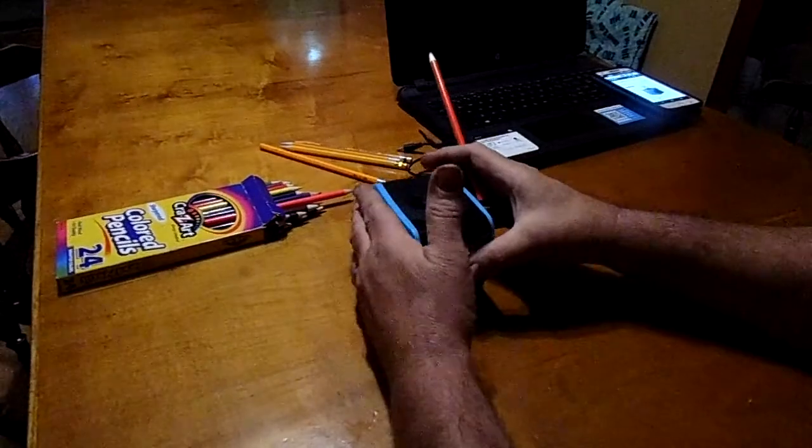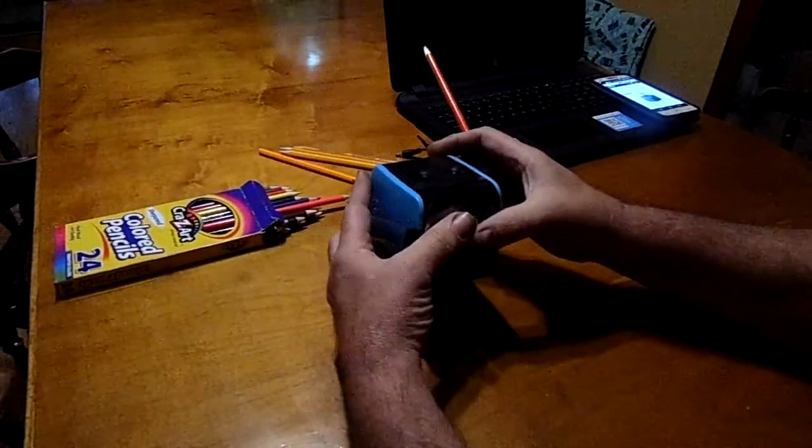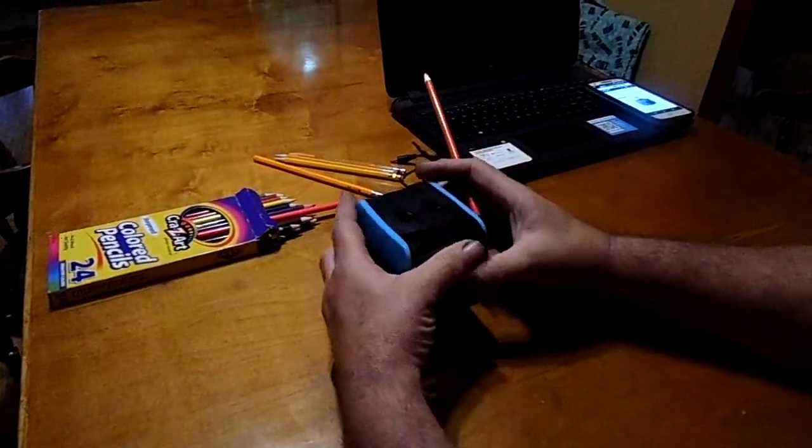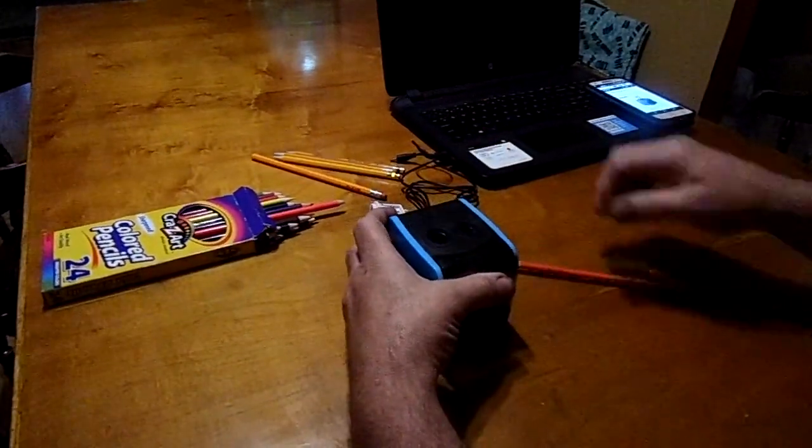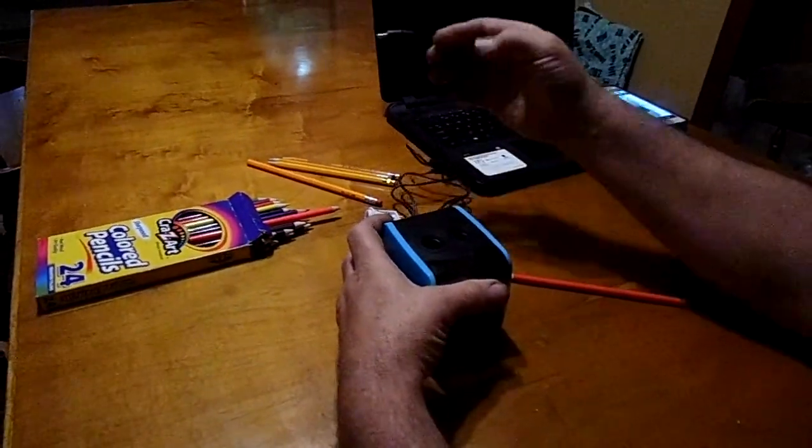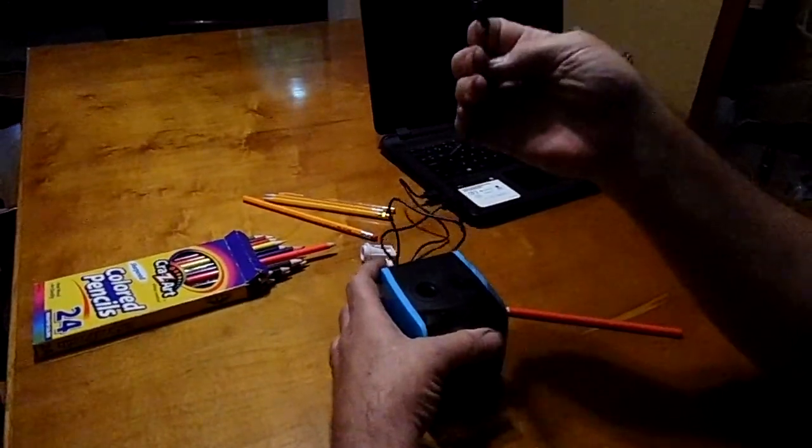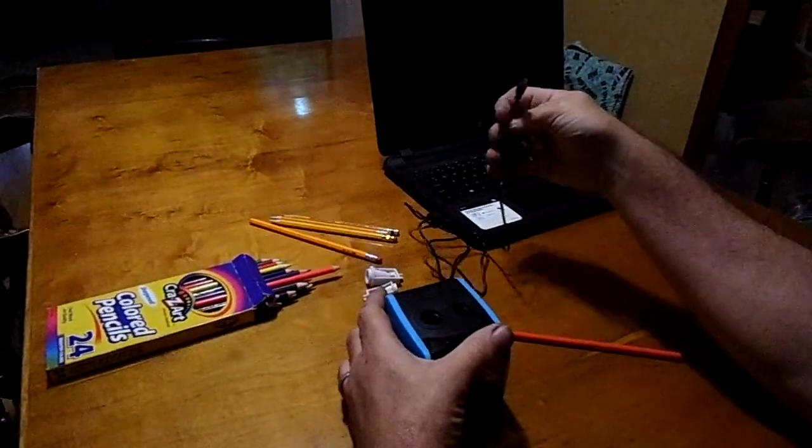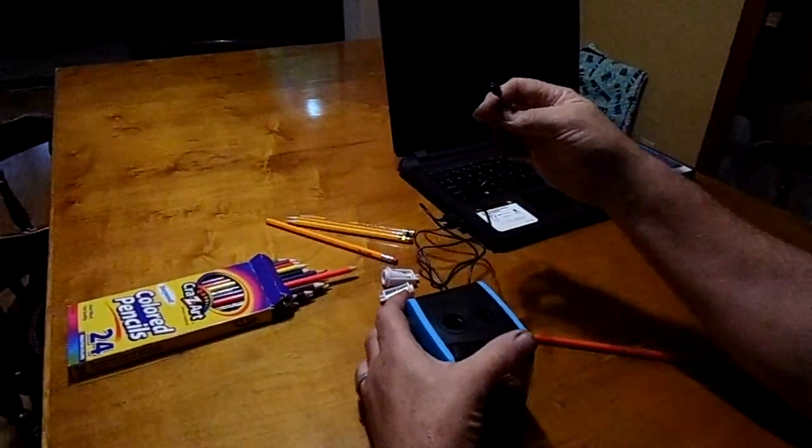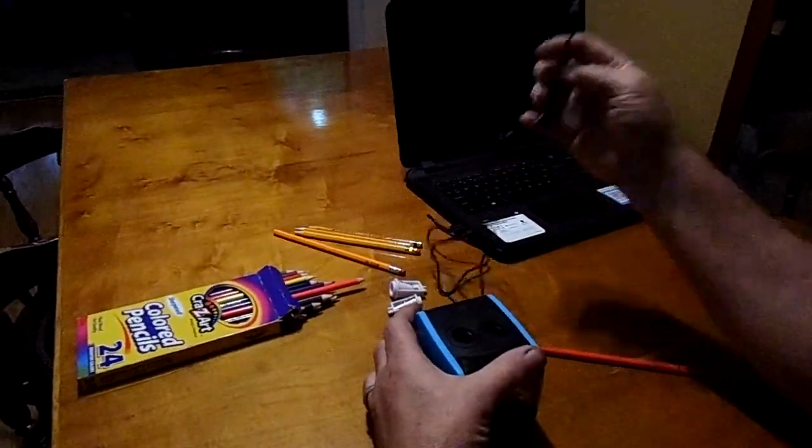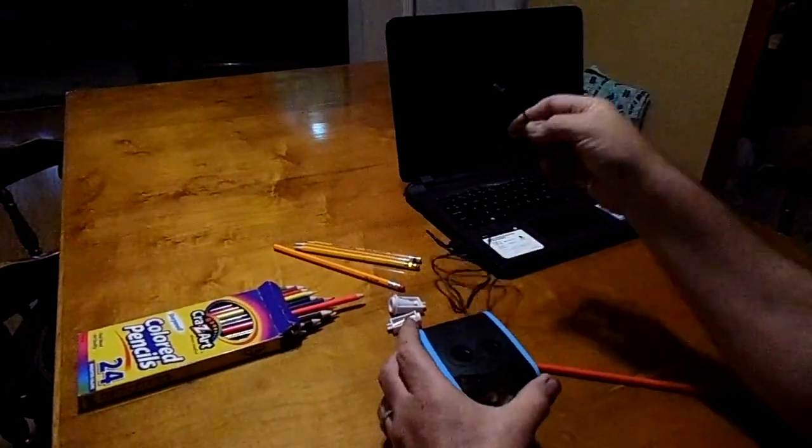But this is battery powered and it's also powered by a USB cable that comes with it and you can hook to a USB adapter or you can plug it into your computer.